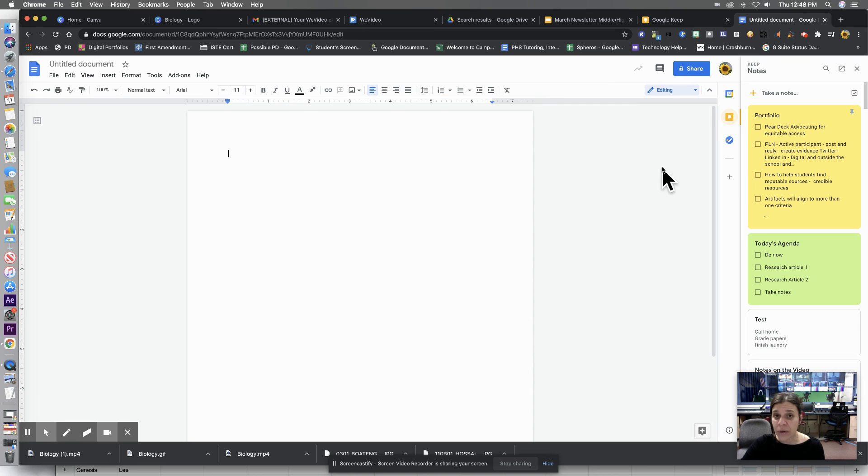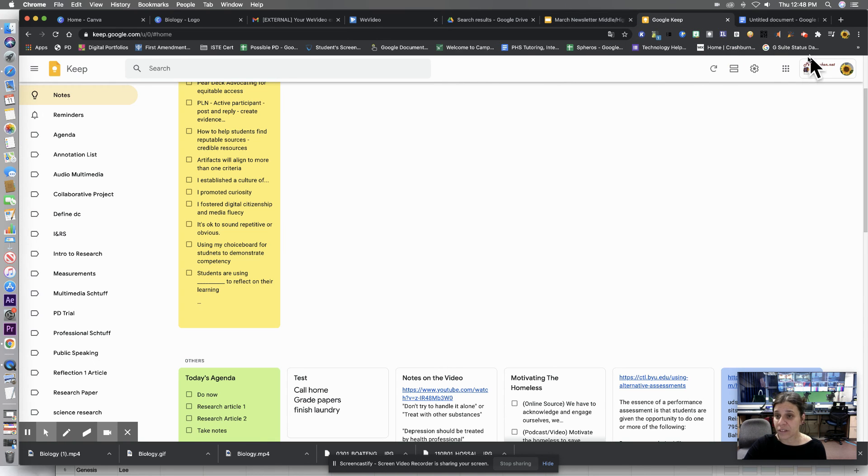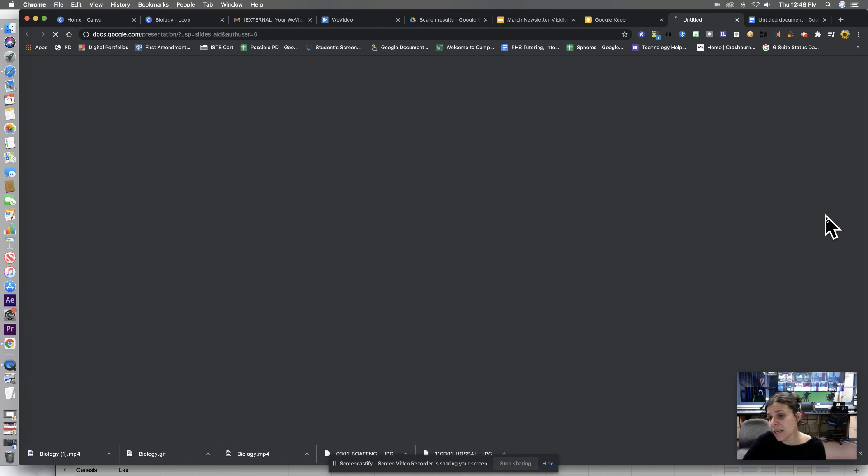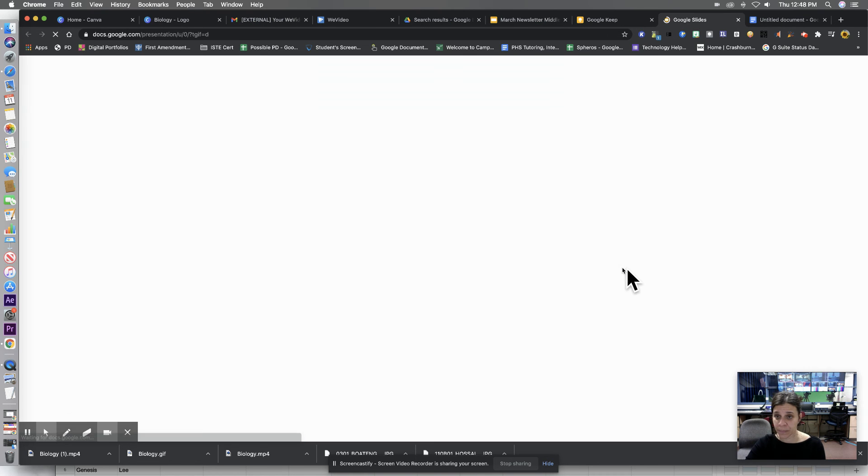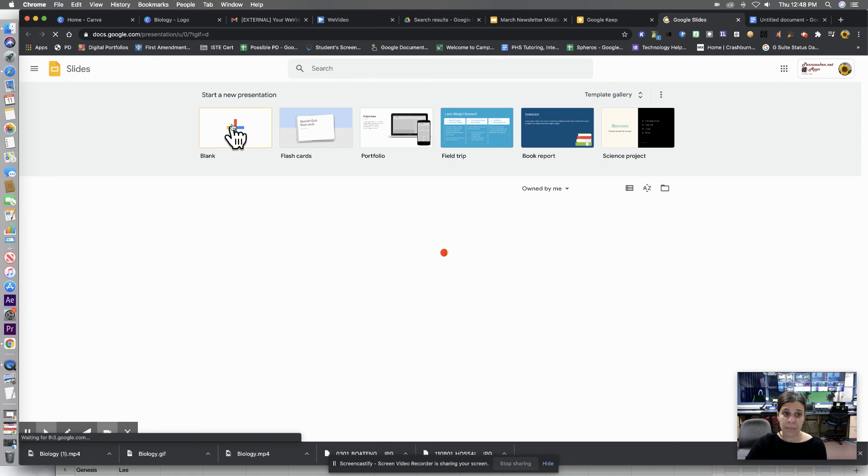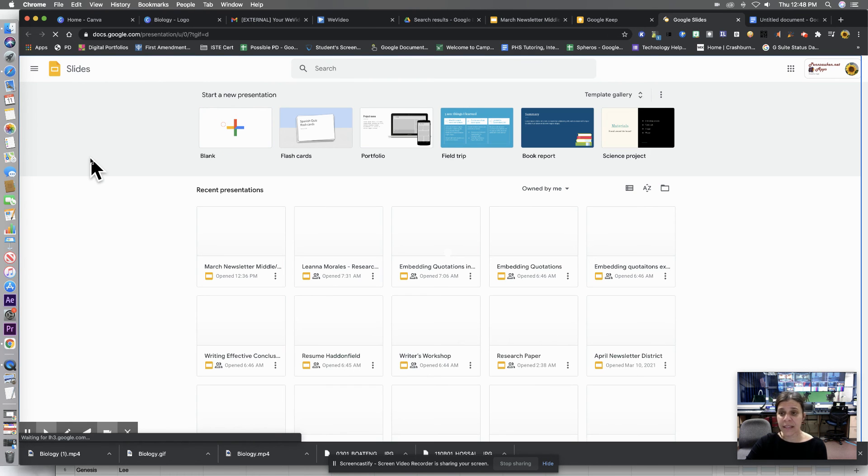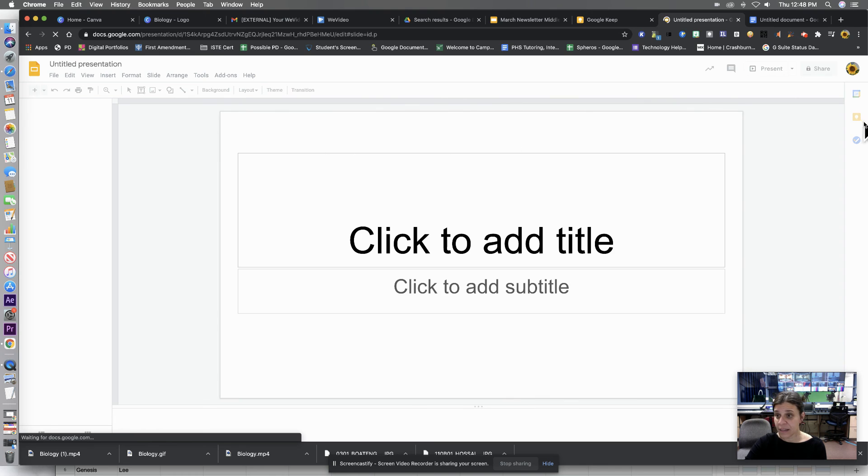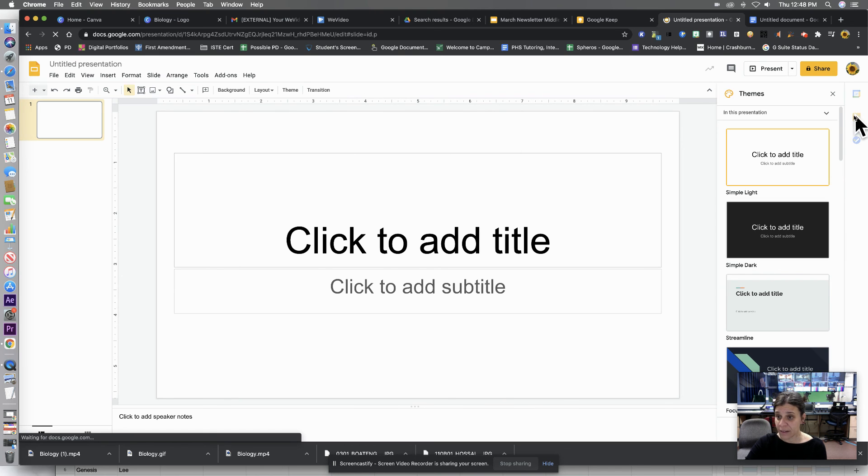All right, so I'm going to go back to Google Keep. I'm going to go into Google Slides. I'm going to go to a new slide deck. And there it is.